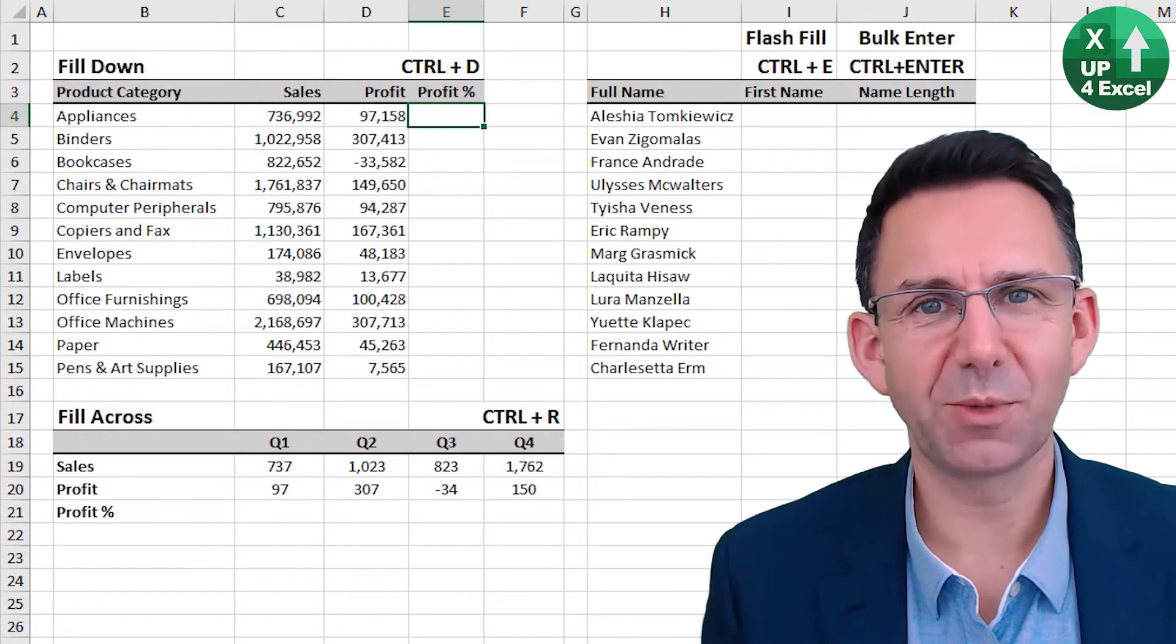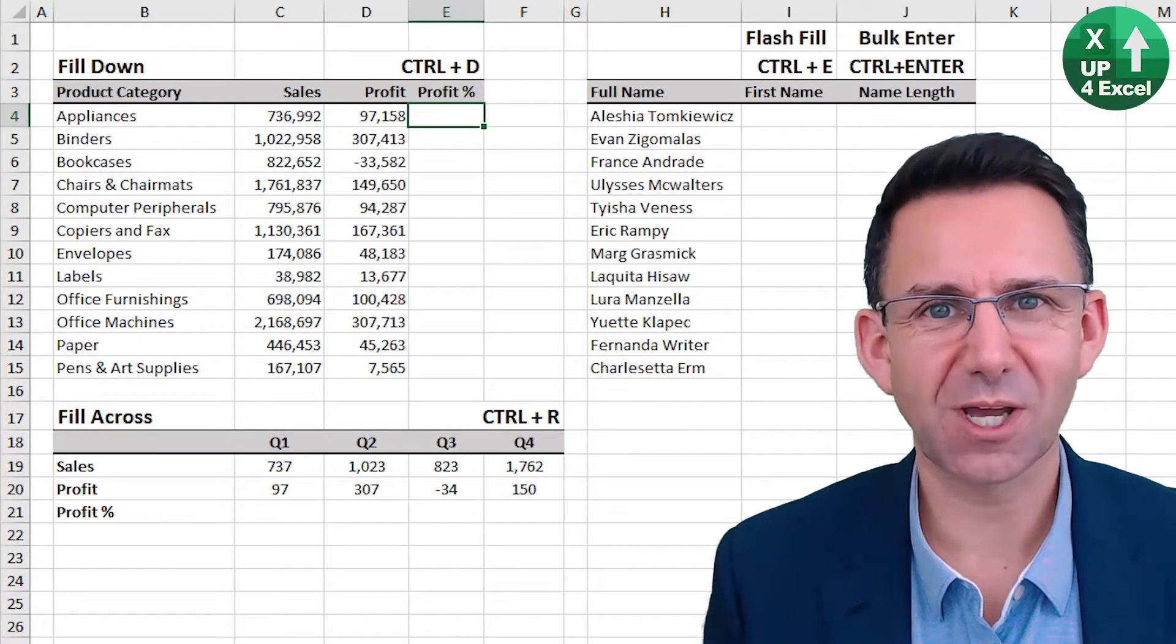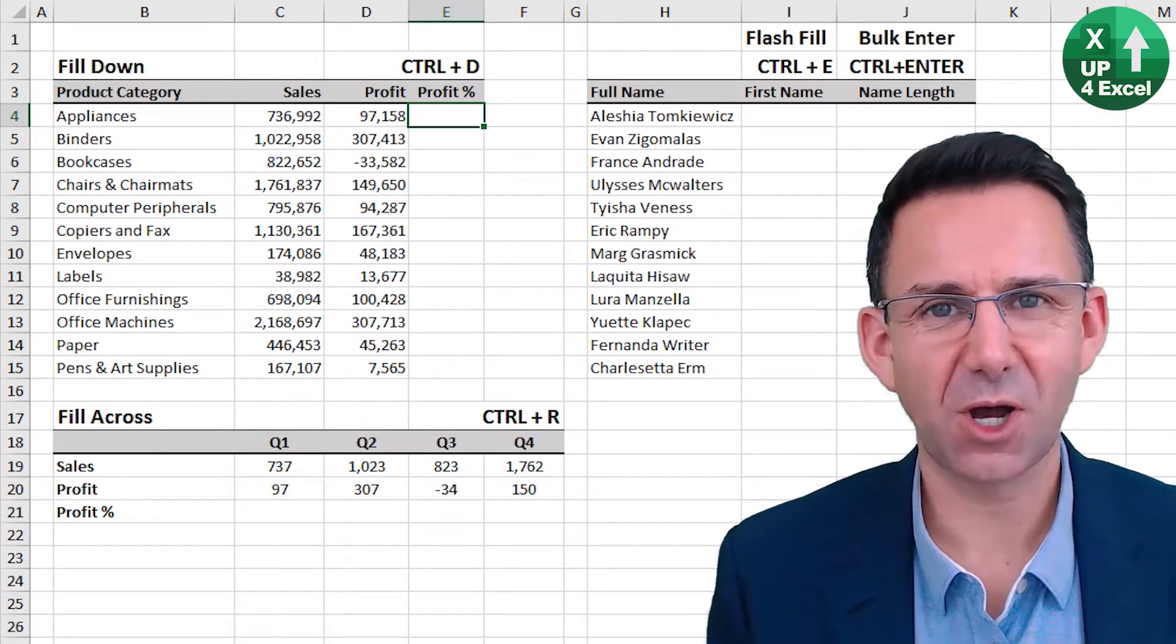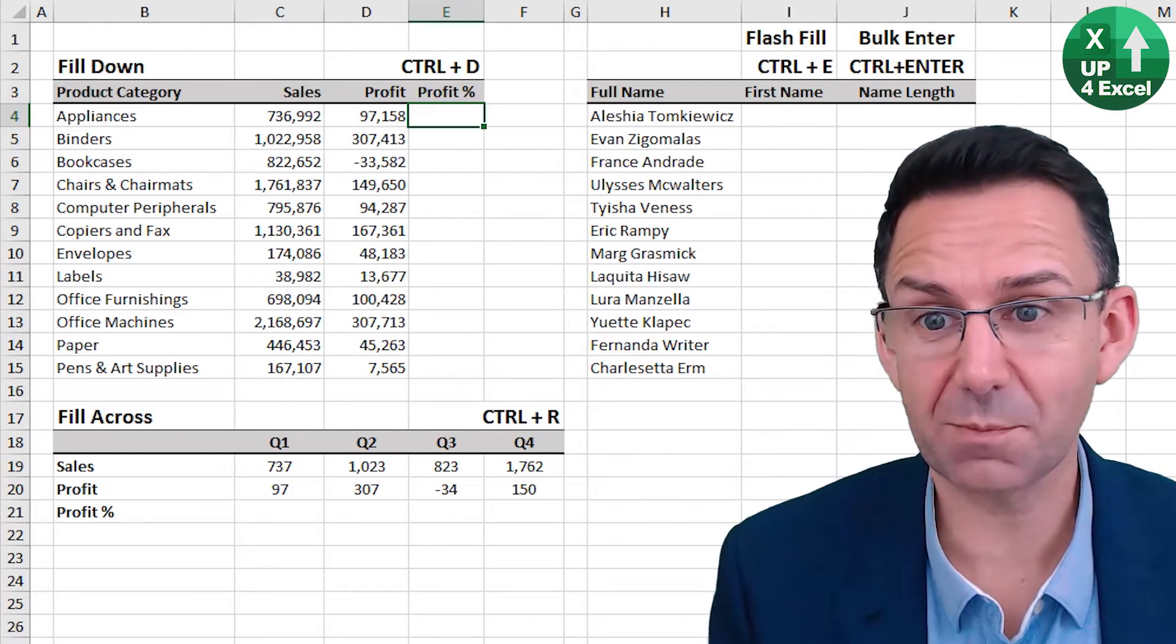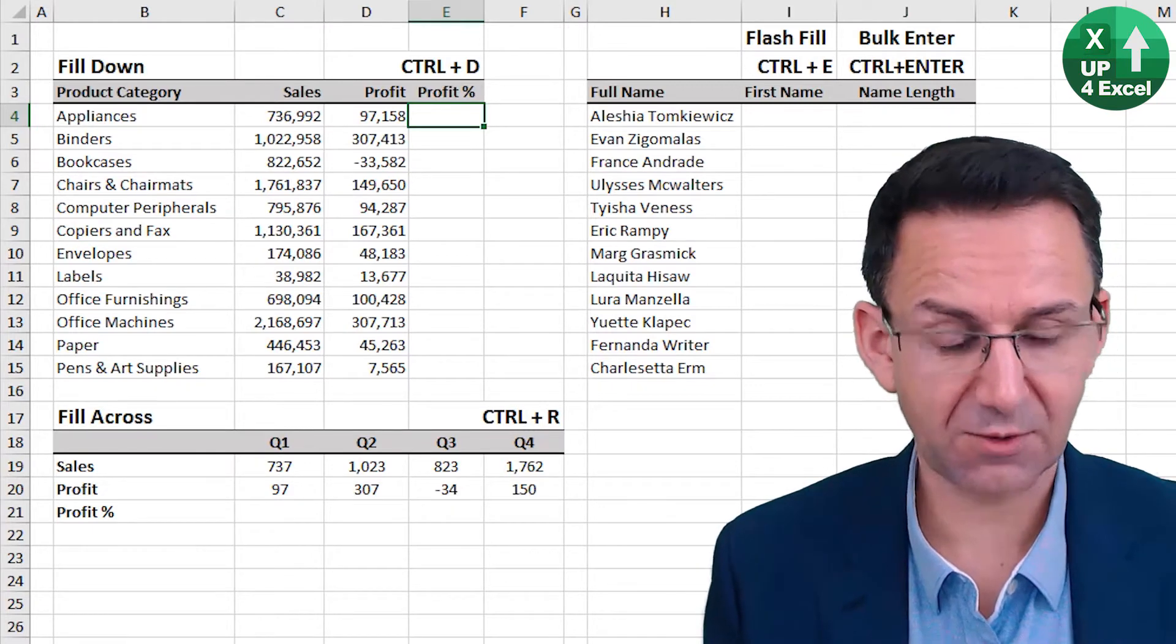Data and formula entry shortcuts can save you a whole host of time. So first up, fill down.